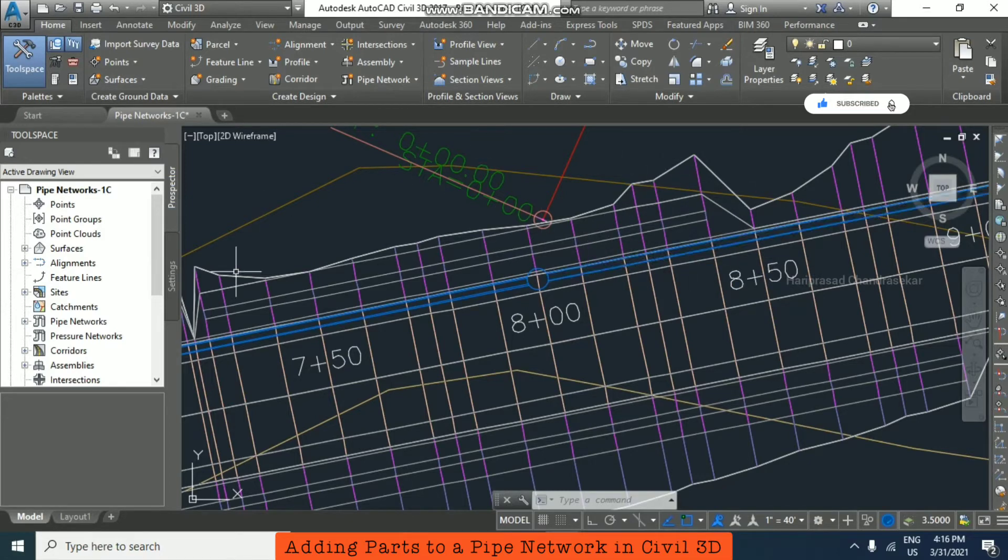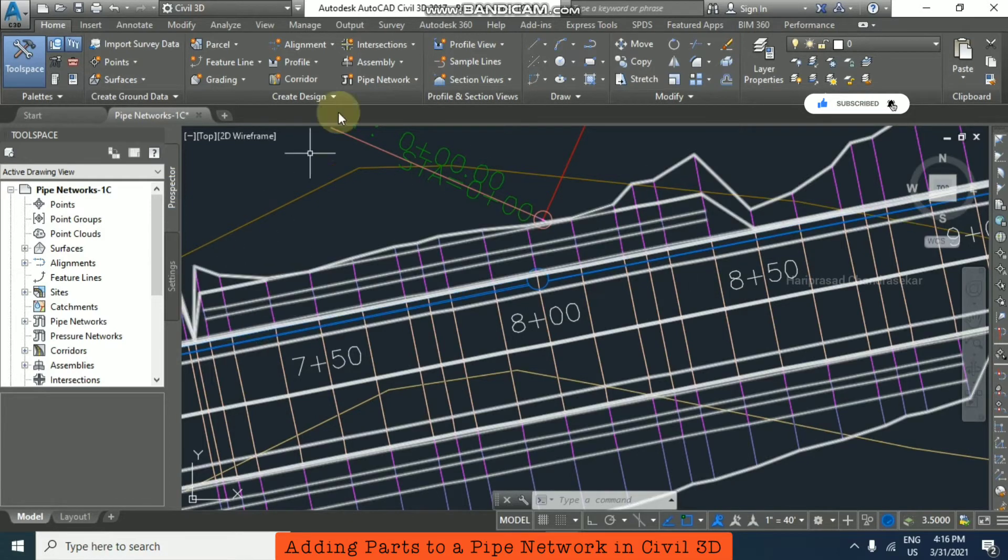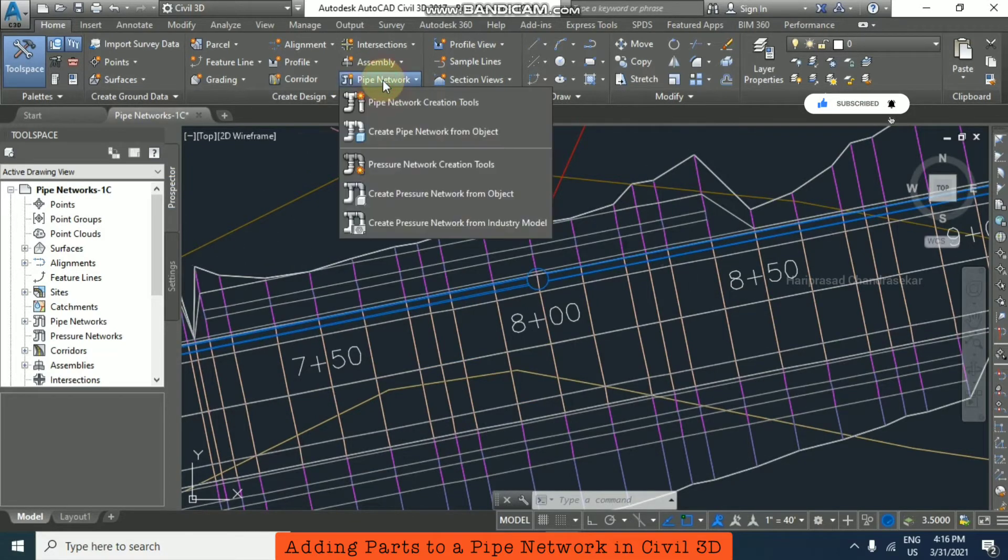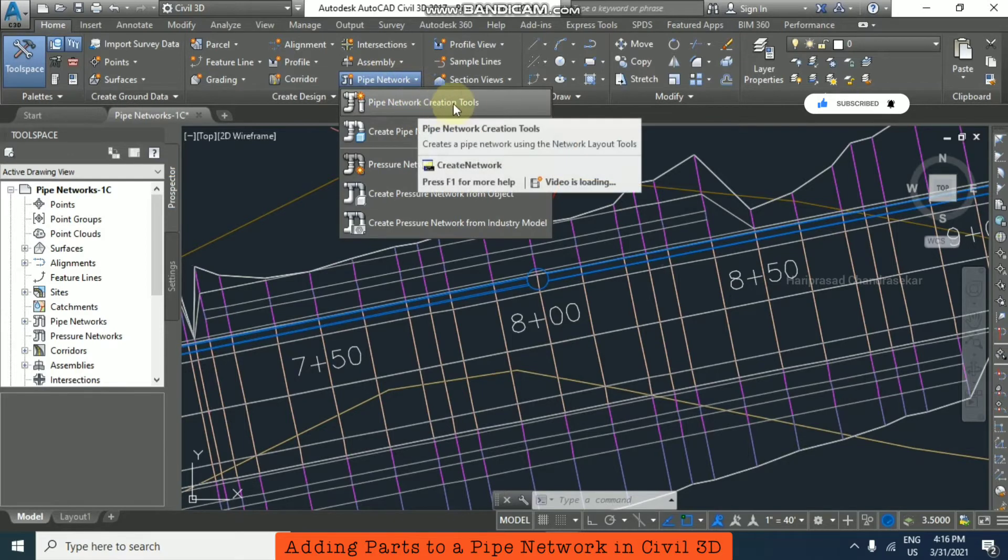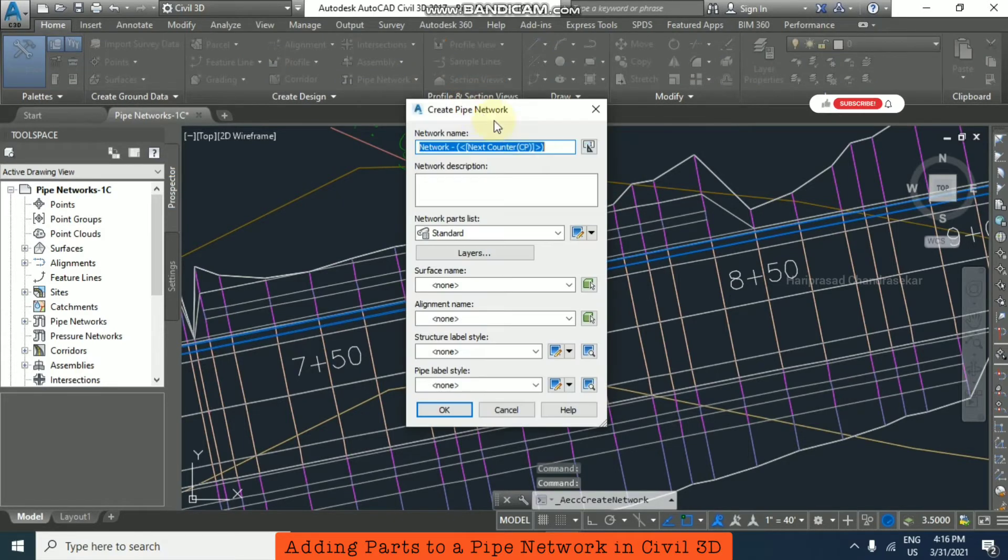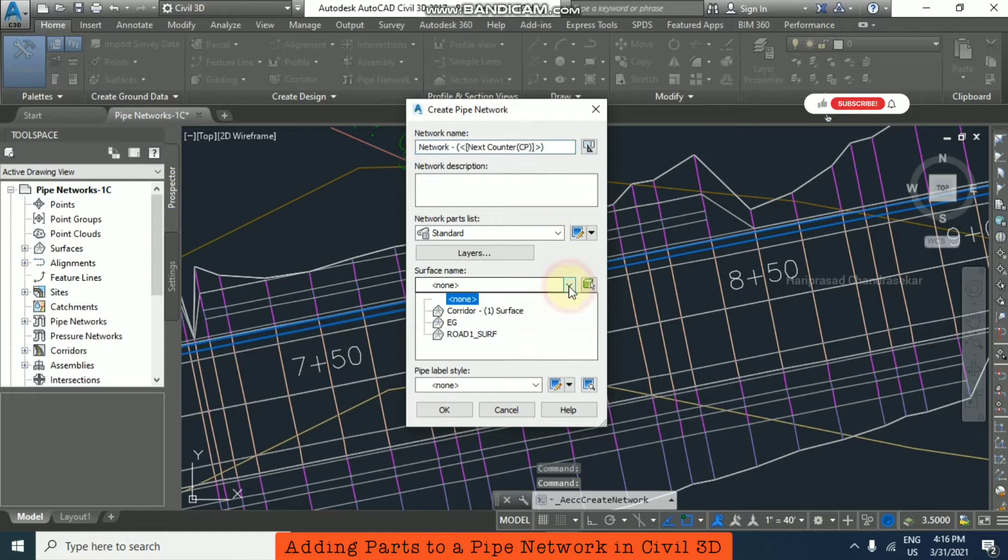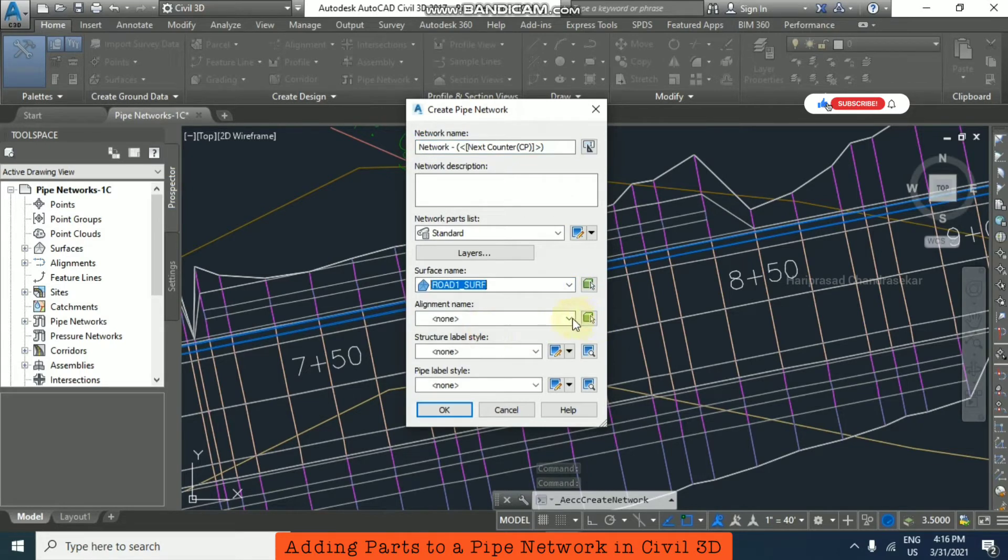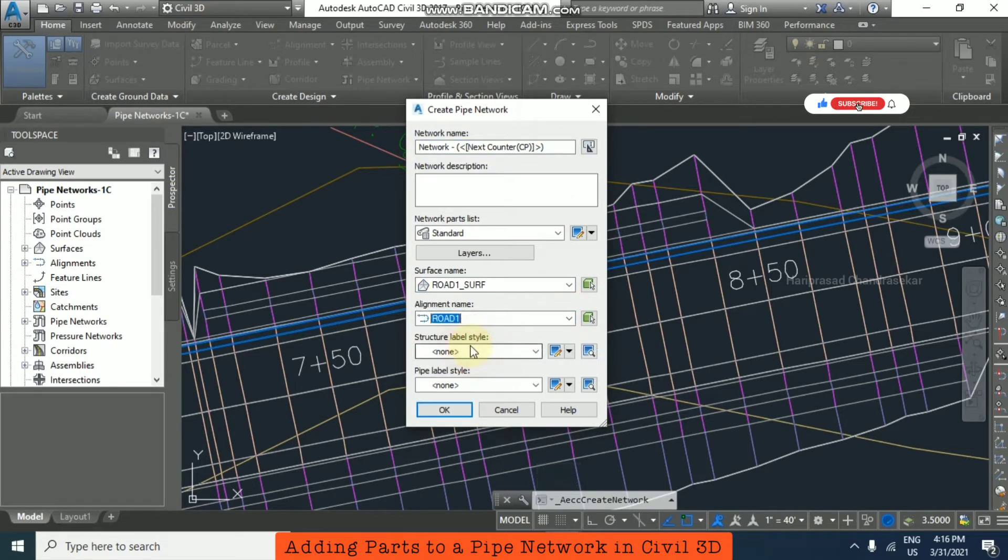So for that again I'm just going for pipe network, pipe network creation tools. From here you need to go for surface, road surface, alignment, road 1, and then just click OK.